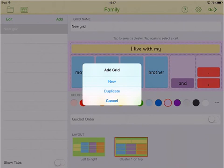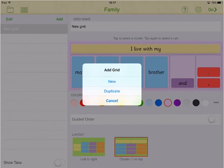To add a new grid to your Connect Set, simply tap Add and choose to either create a new grid or duplicate your current grid that you can then edit the content of.